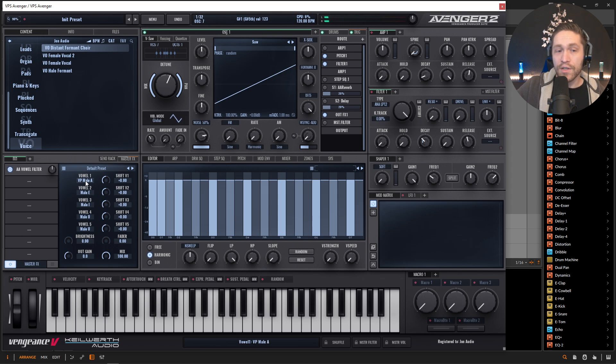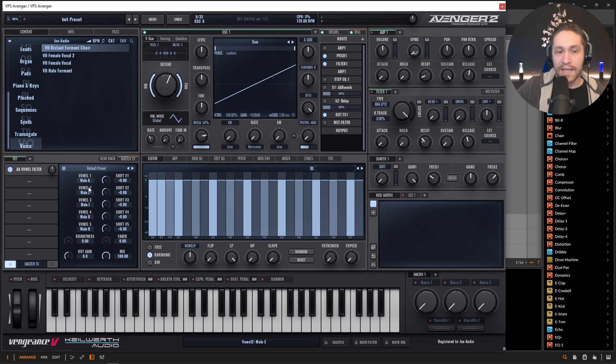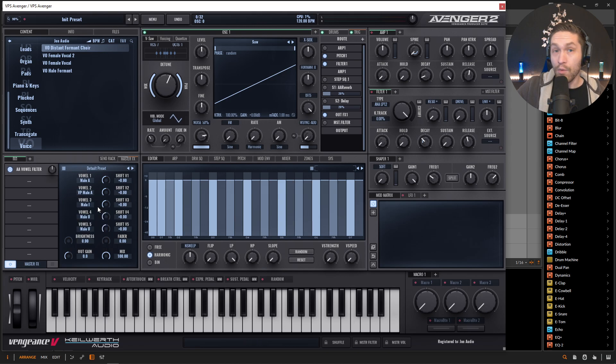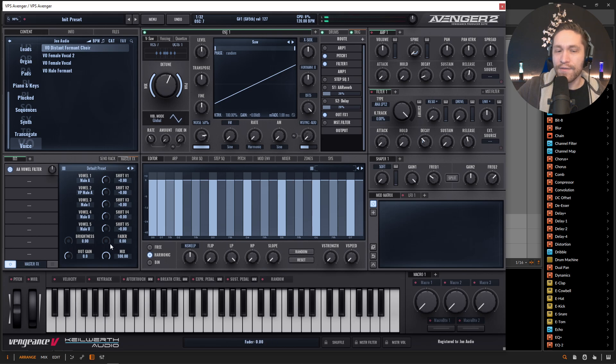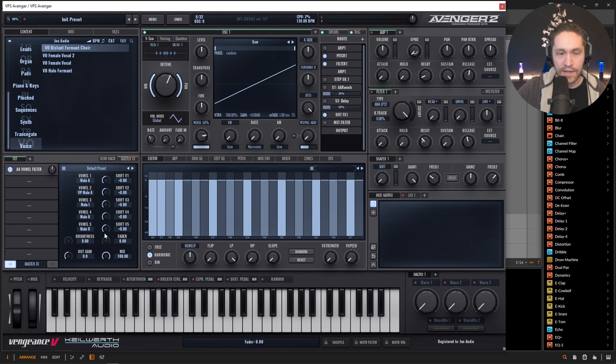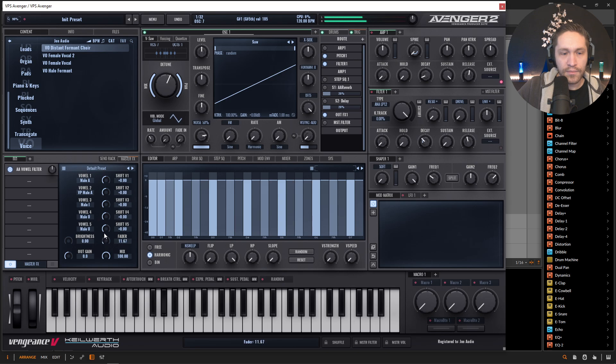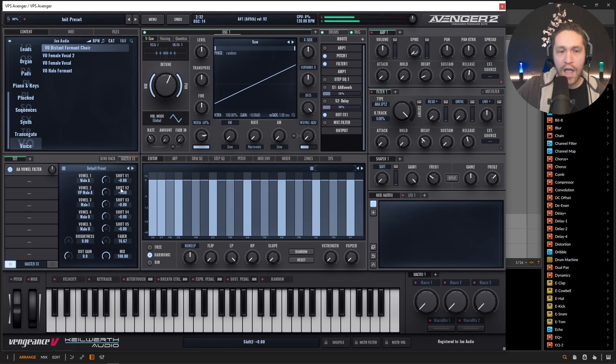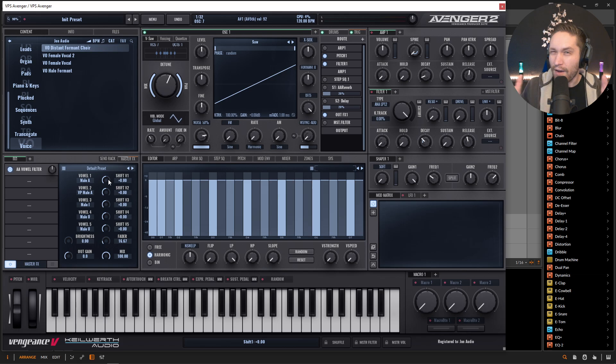And what's kind of interesting to do as well, let's say maybe the first one, let's pick the male A and the second one, let's go to the VP one. And we can change this fader here, which kind of morphs between these different vowels. And we can always shift these as well to kind of find that right tone for us.